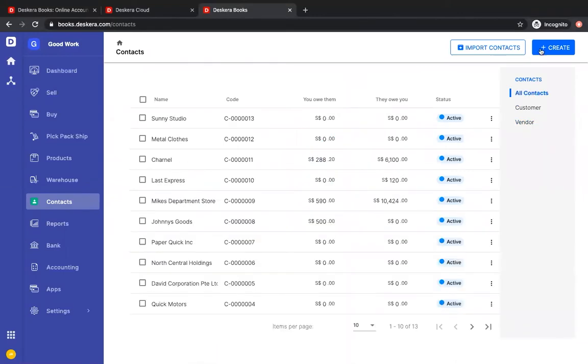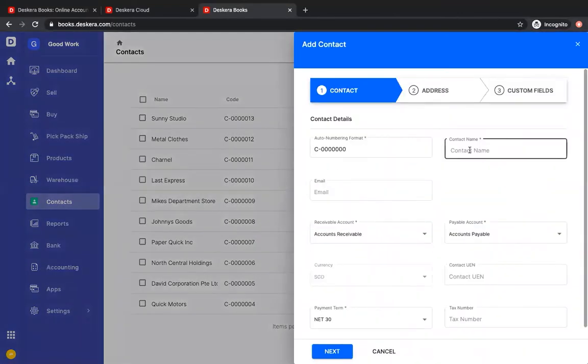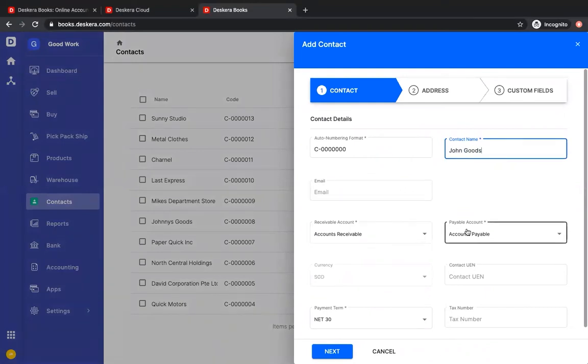Let's click the create button. Inside here, I can put in the contact name, email address, accounts receivable, accounts payable. The reason why we have both is that contact is not determined to be a customer or a vendor at the time of creation. It is determined based upon the transactions.